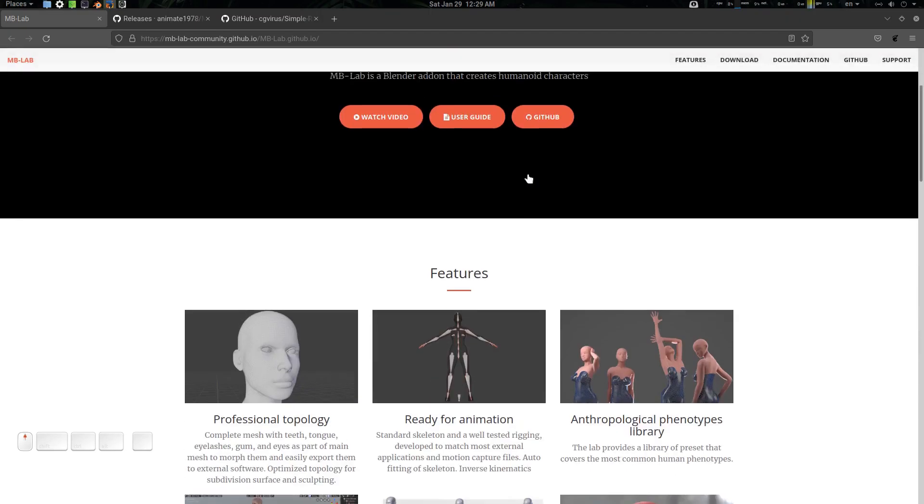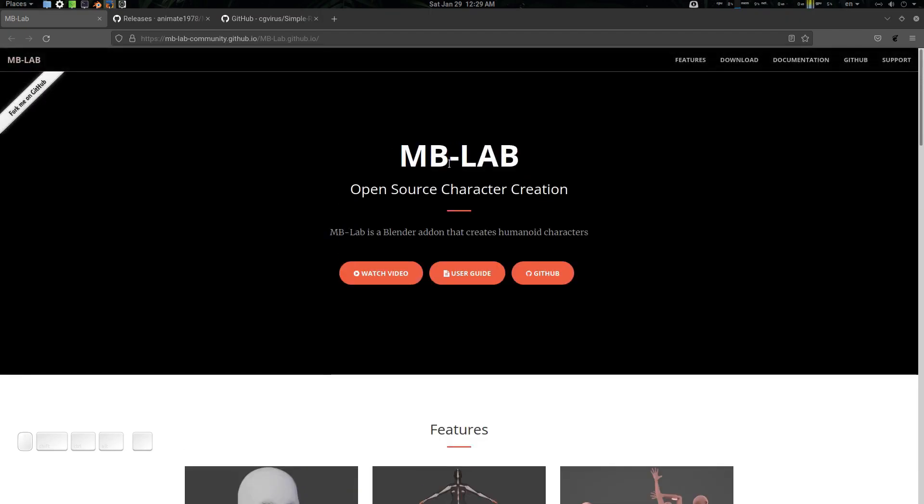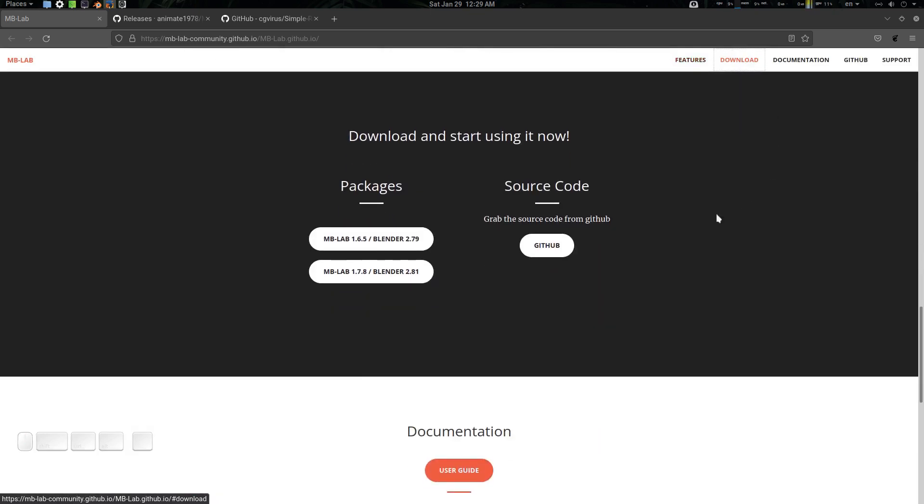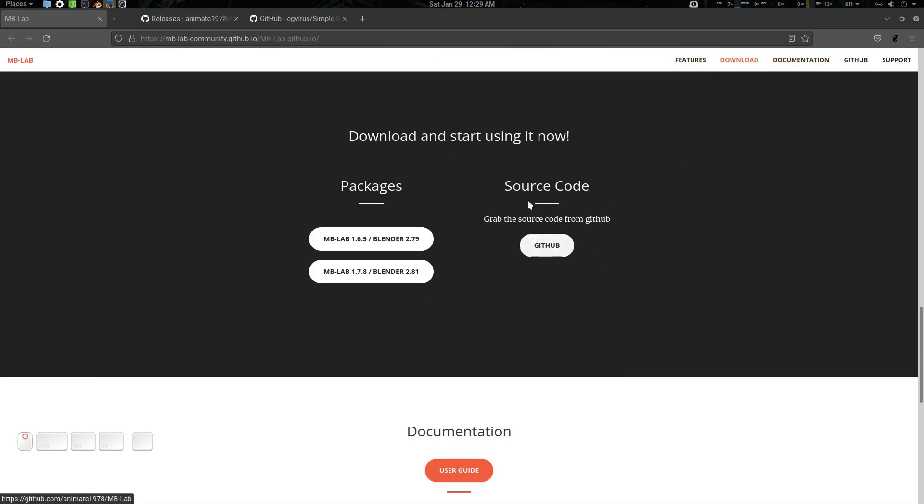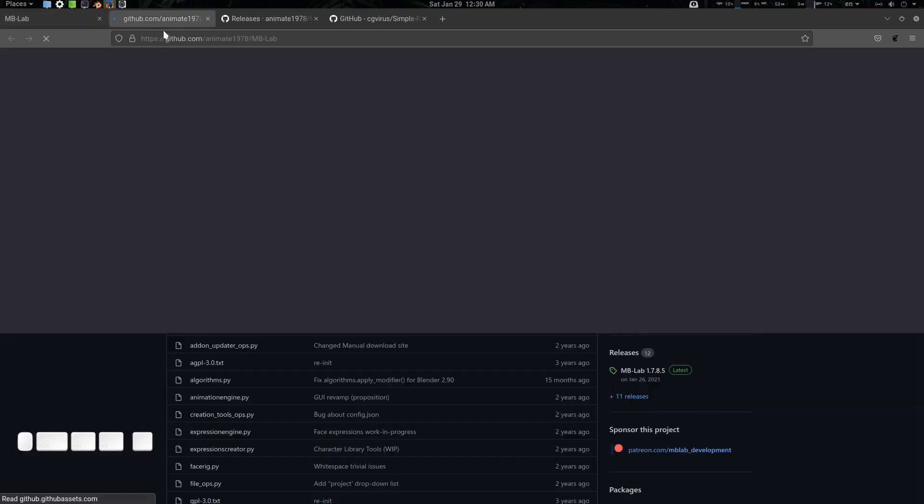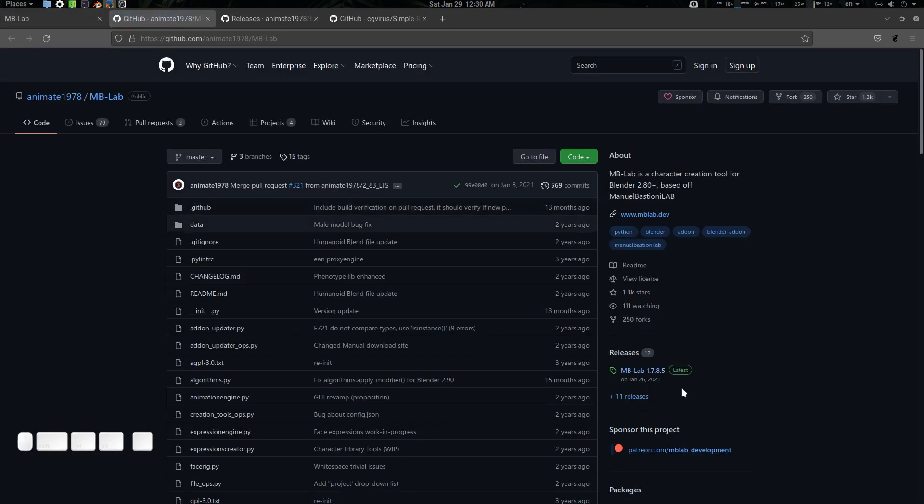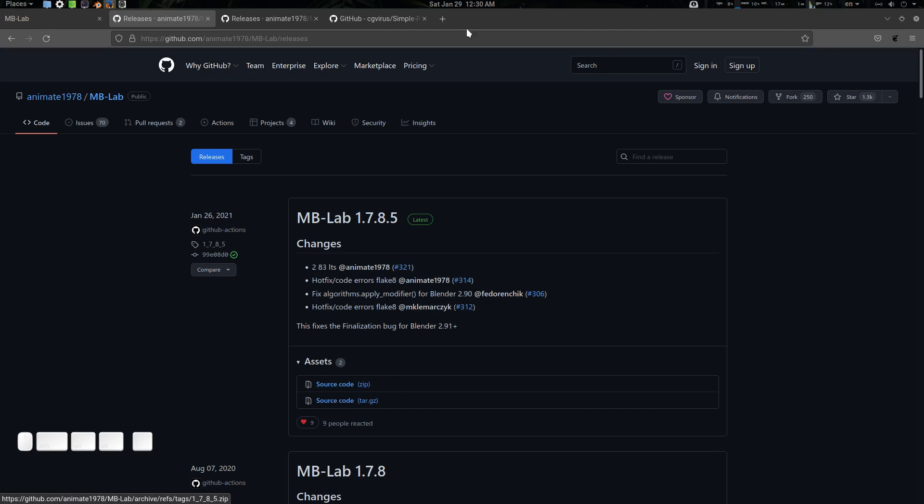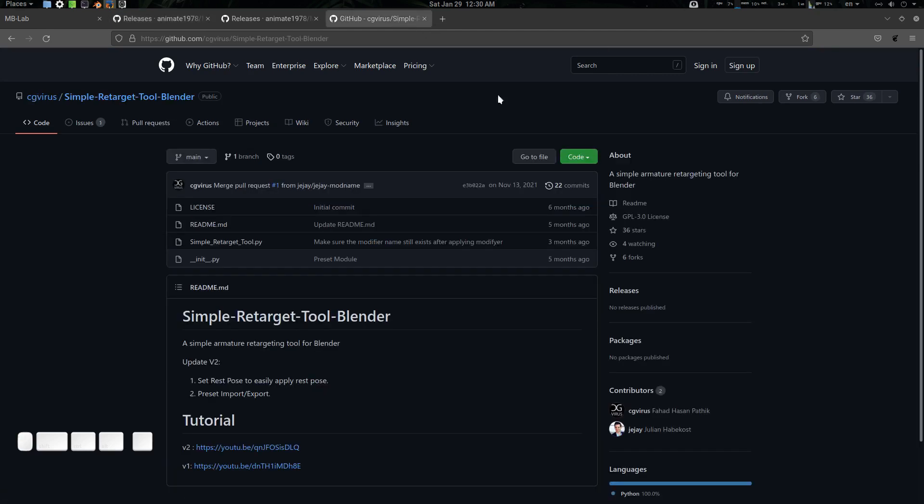You can see this is MB-LAB, and if you want to use it with Blender 3, you need to go to the source code. Go to download to source code GitHub, and in the GitHub you will see the release here - update release 1.7.8.5. Download the source code.